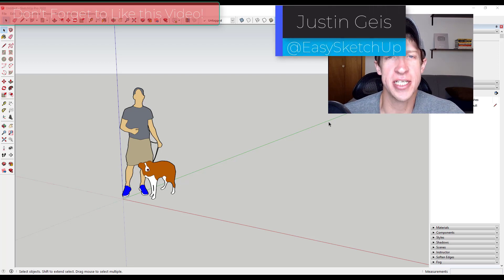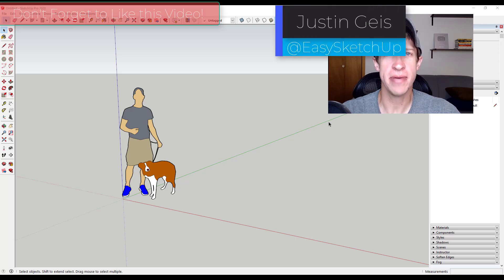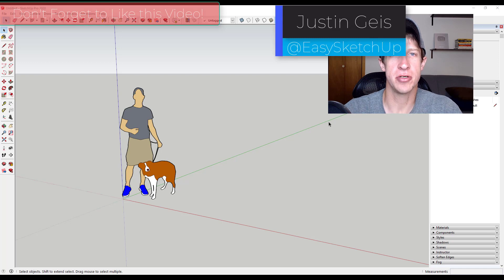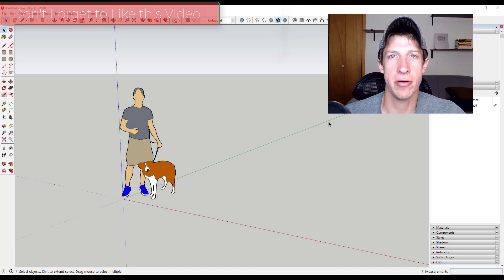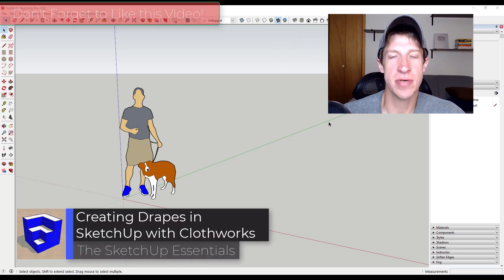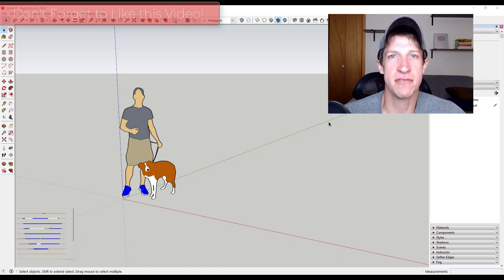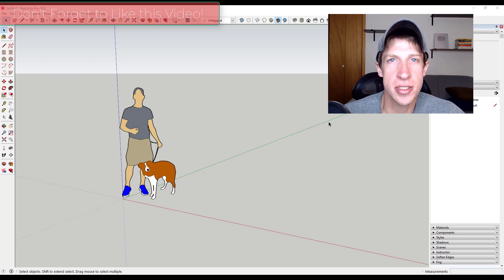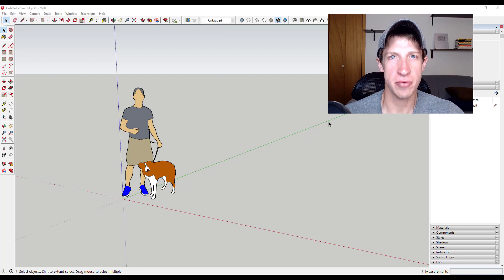Justin here with SketchUpEssentials.com, back with another SketchUp extension tutorial. In today's video, we're going to talk through some different things we can do in order to simulate curtains or drapes inside of SketchUp using the extension Clothworks. Let's go ahead and jump into it.